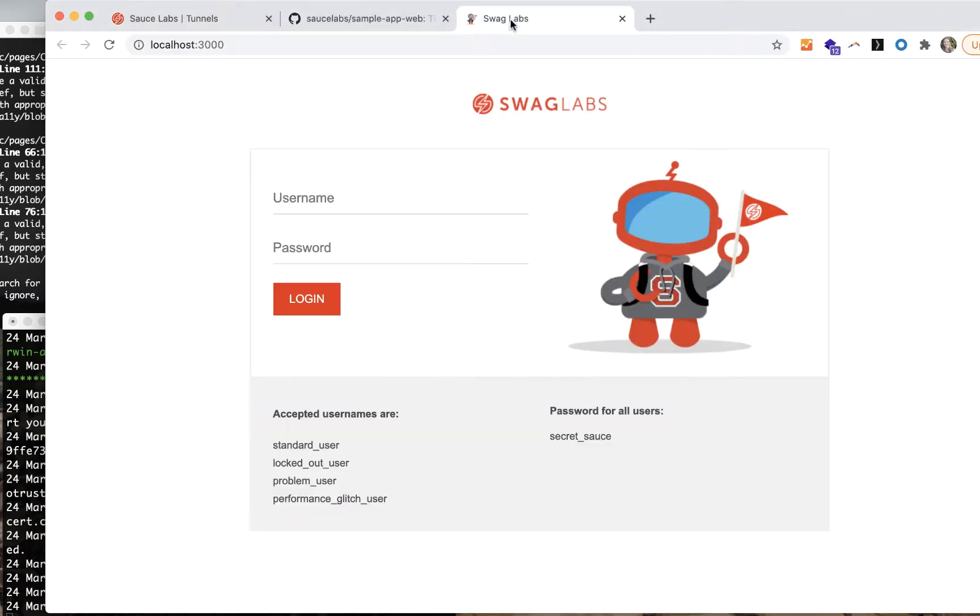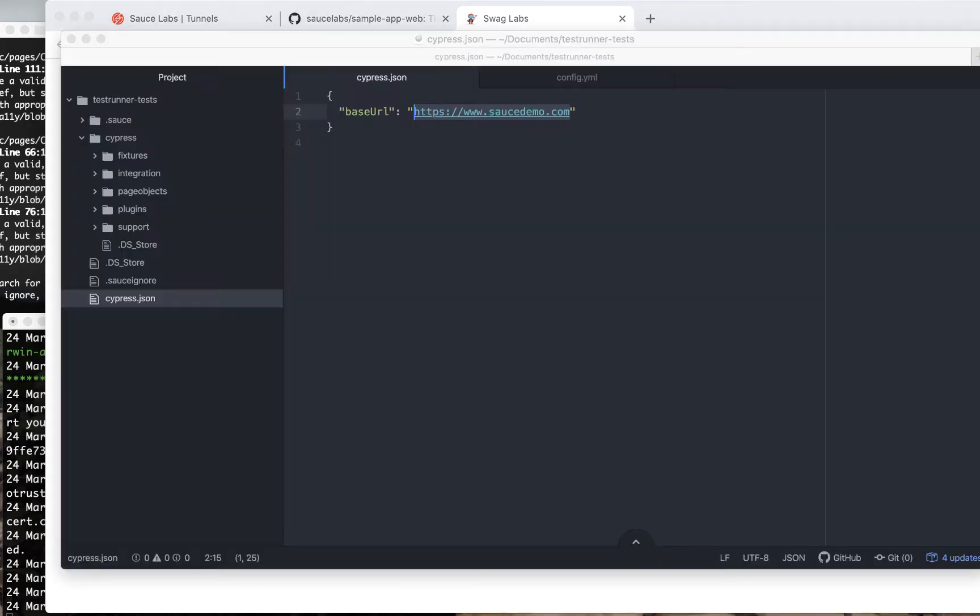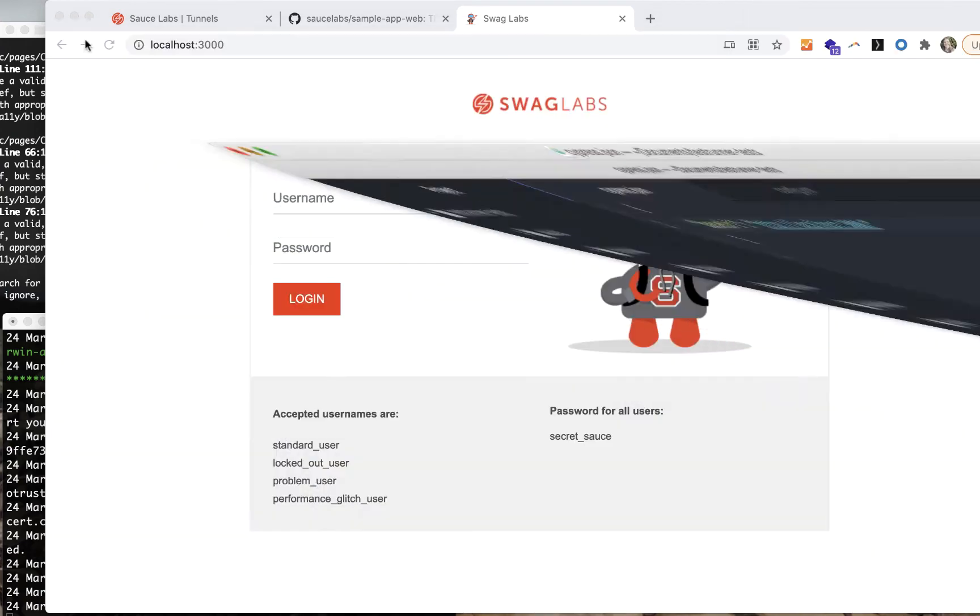The last thing you'll need to do is update the base URL variable in your Cypress JSON file. Easiest way to do this is to open the browser window where you have your app running on a local port and replace the address in base URL.